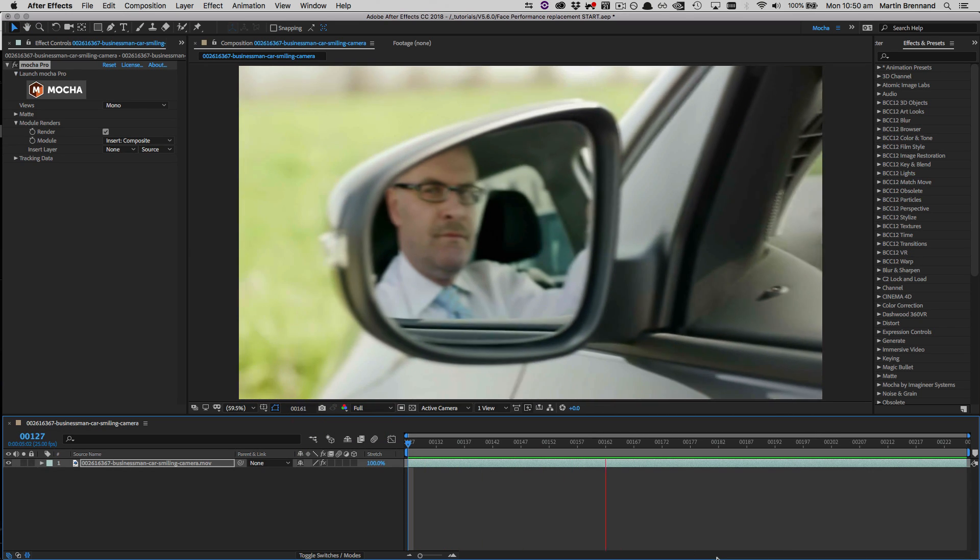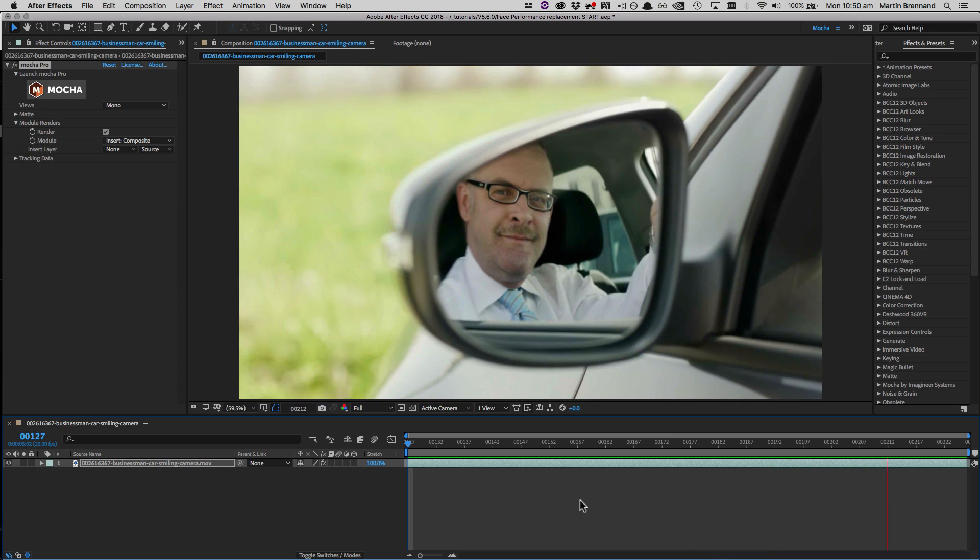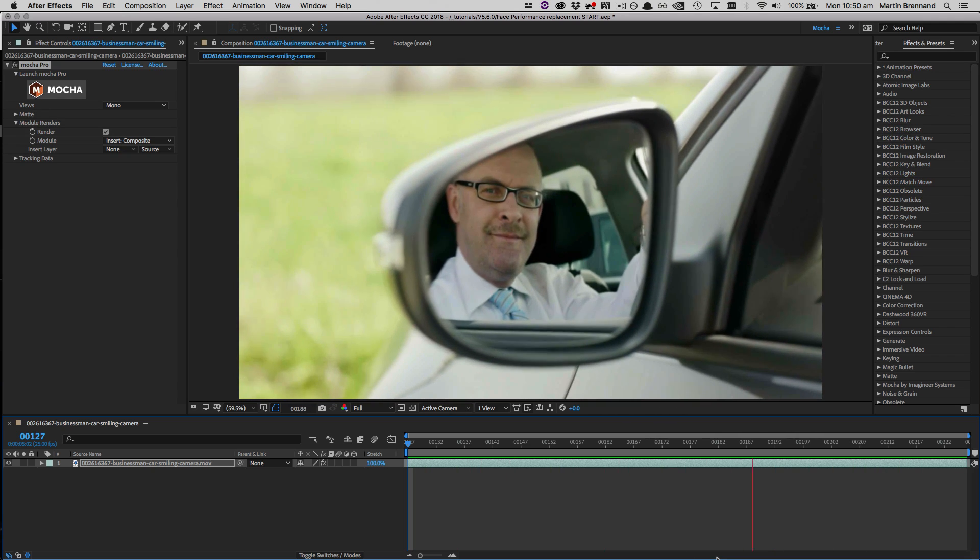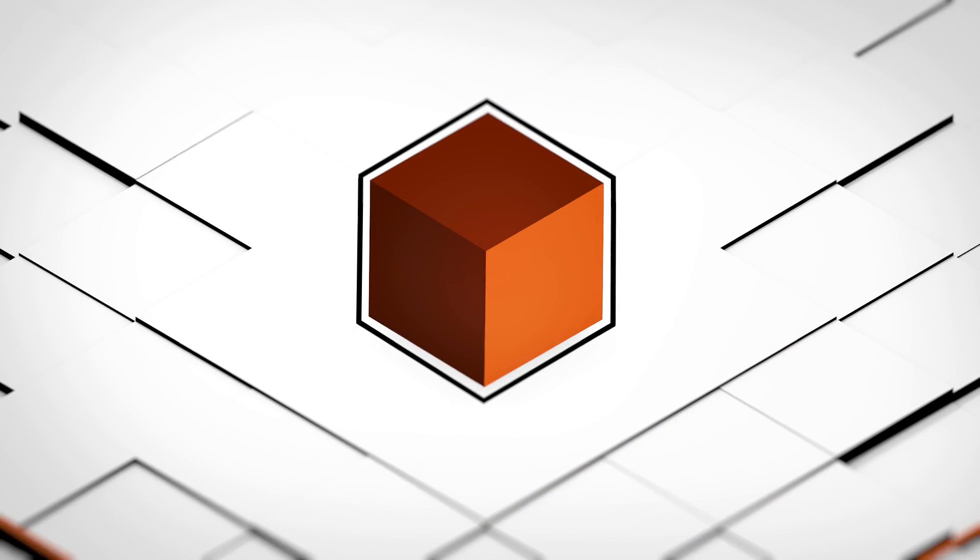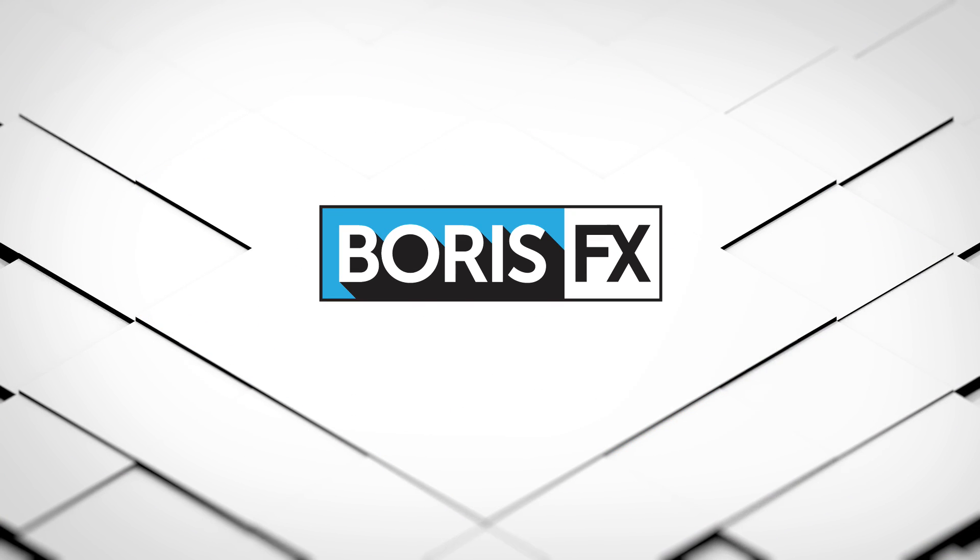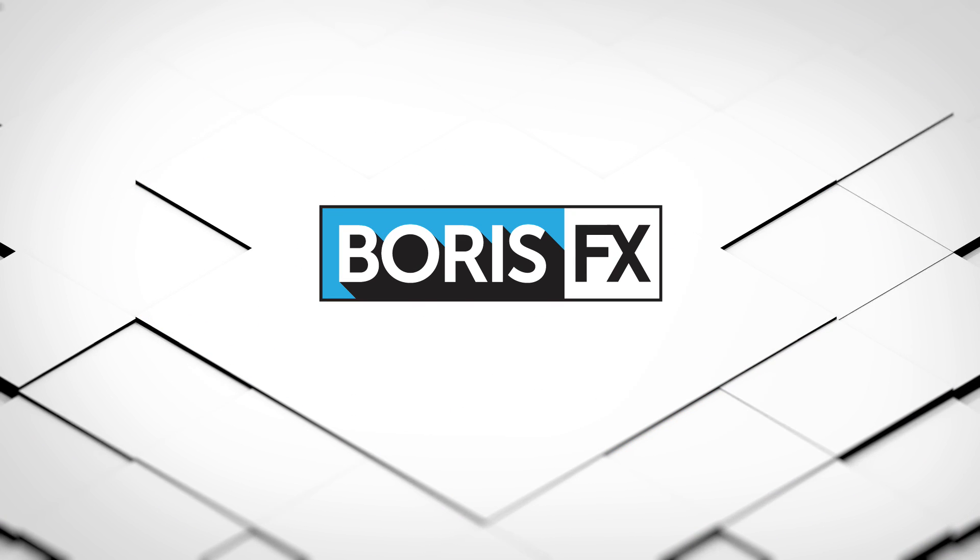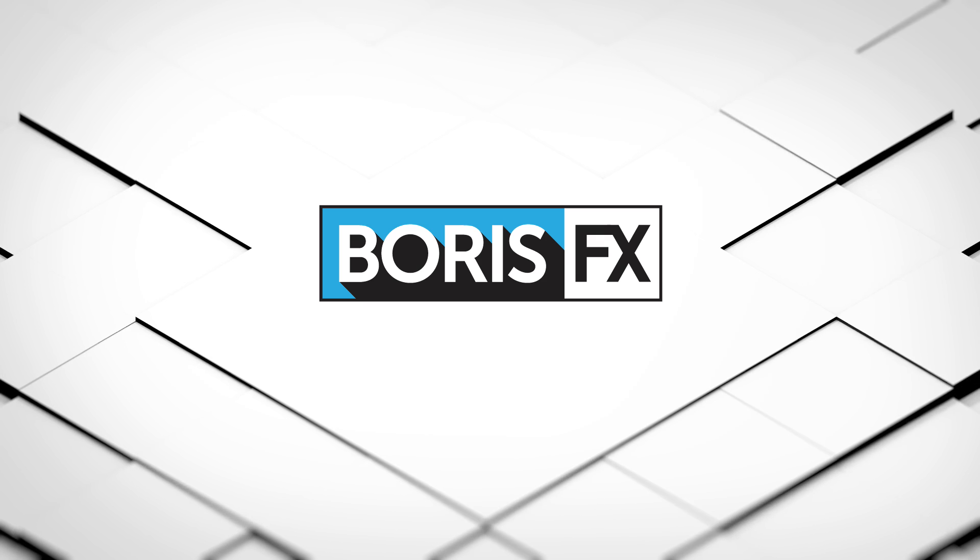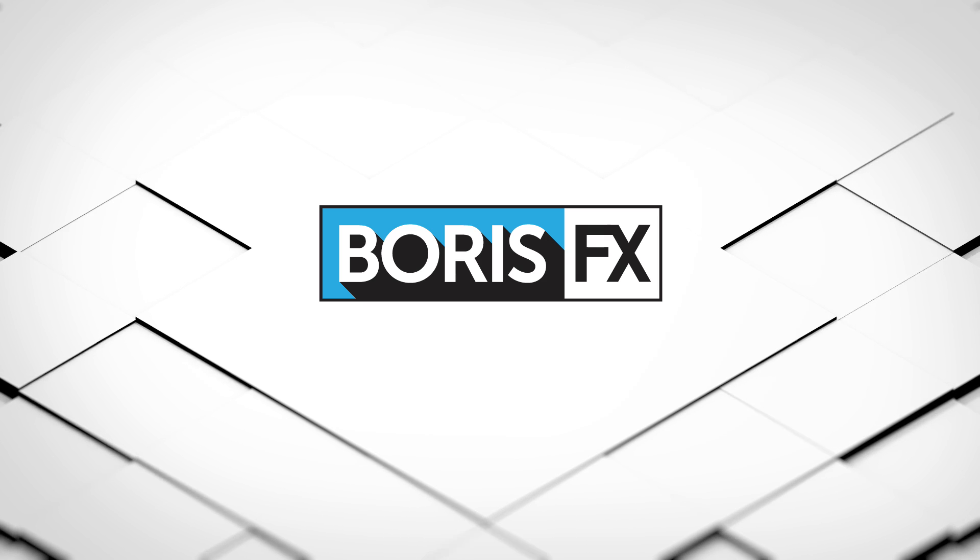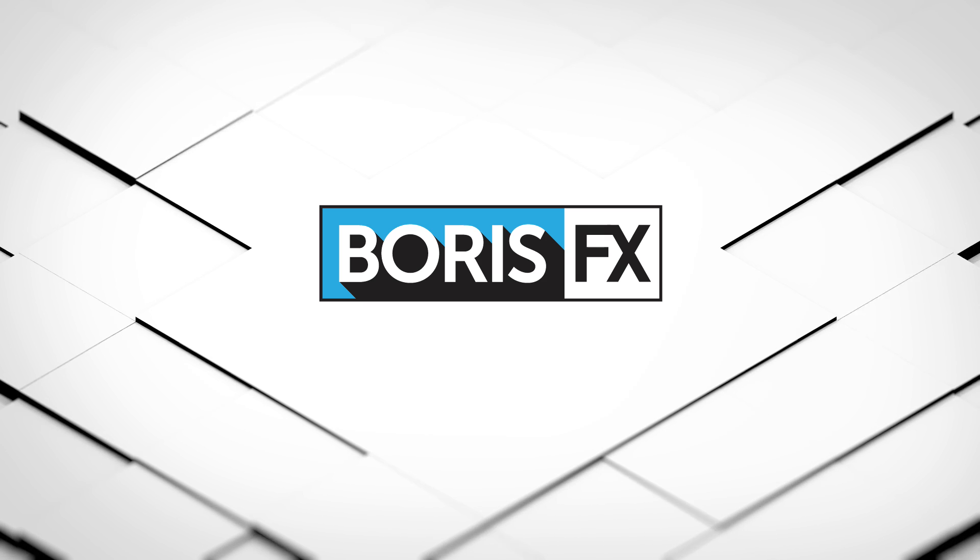So that's how you do a basic face replacement in Mocha. There are of course a number of ways this could be approached, but this is a fairly straightforward one. More to the point, if there are types of tutorials you would like to see, more advanced, more basic, more performance modification, or whatever you like, let us know, either via the comments, or over on our forums at borisfx.com.